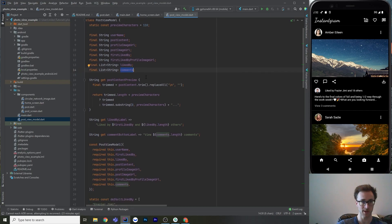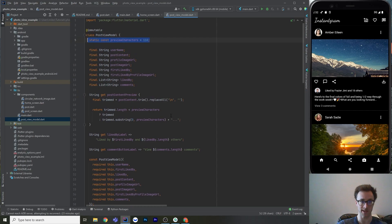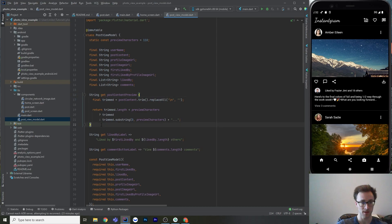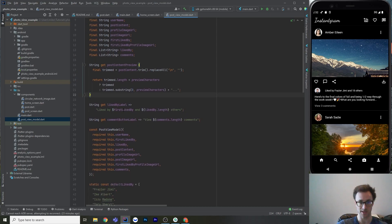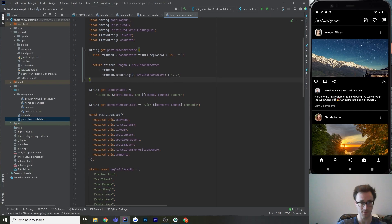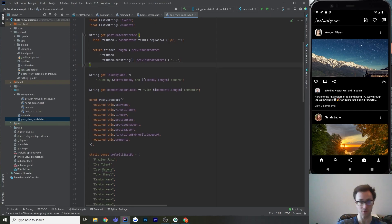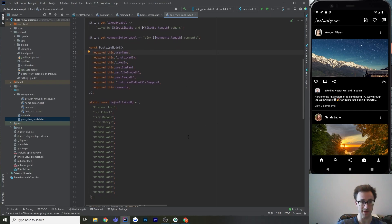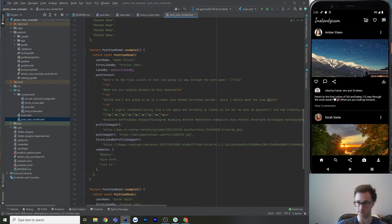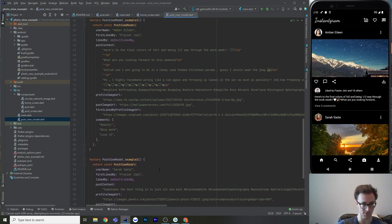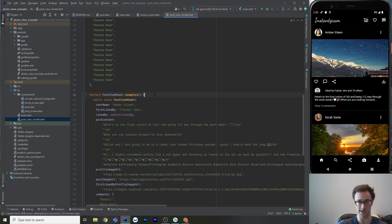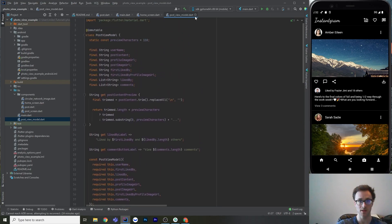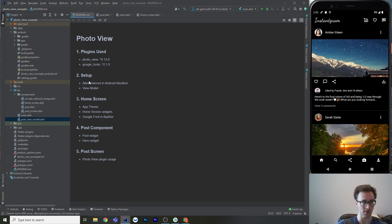There are a couple of helpers: a preview capped at 110 characters that trims whitespace and adds '...' if longer, a helper to generate 'liked by X and N others', and a similar one for comments. Then the constructor, and I've just hard-coded a couple of factory constructors with data pulled from Instagram to make it look realistic. It's just a UI example — the buttons don't do anything yet.